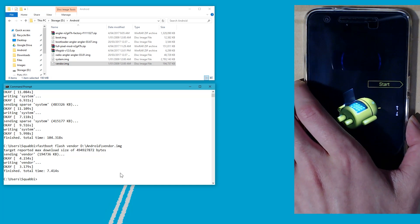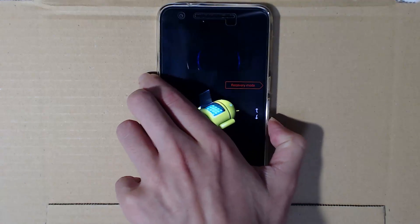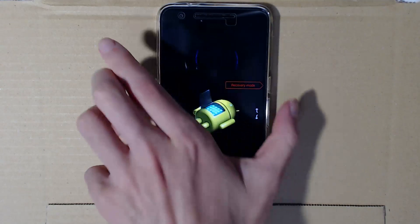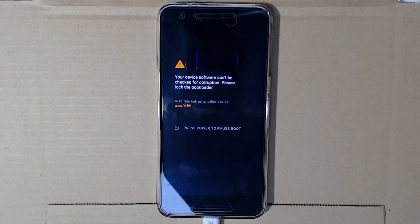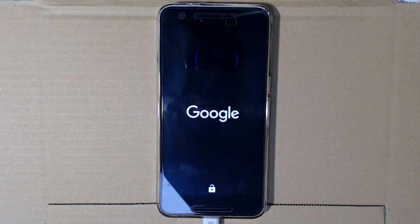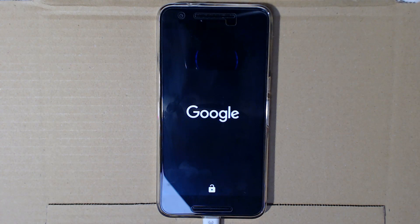Go over to your phone, change it down to recovery mode, and press the power button to select it. Hopefully we'll be booting into TWRP, where we'll need to copy over a few files. If you've done this enough times you probably would have already copied them to your phone.